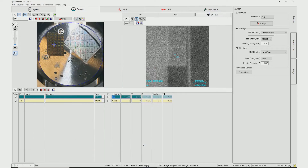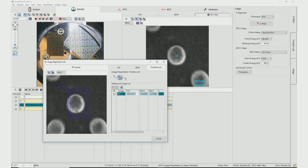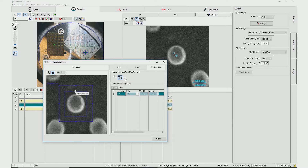Multiple SXI images with different feature shapes and sizes can be set up for Image Registration. This allows for unattended XPS analysis of small features with confidence that the locations of interest are analyzed accurately. SXIs have been acquired on three separate features to highlight the flexibility of the Image Registration software.